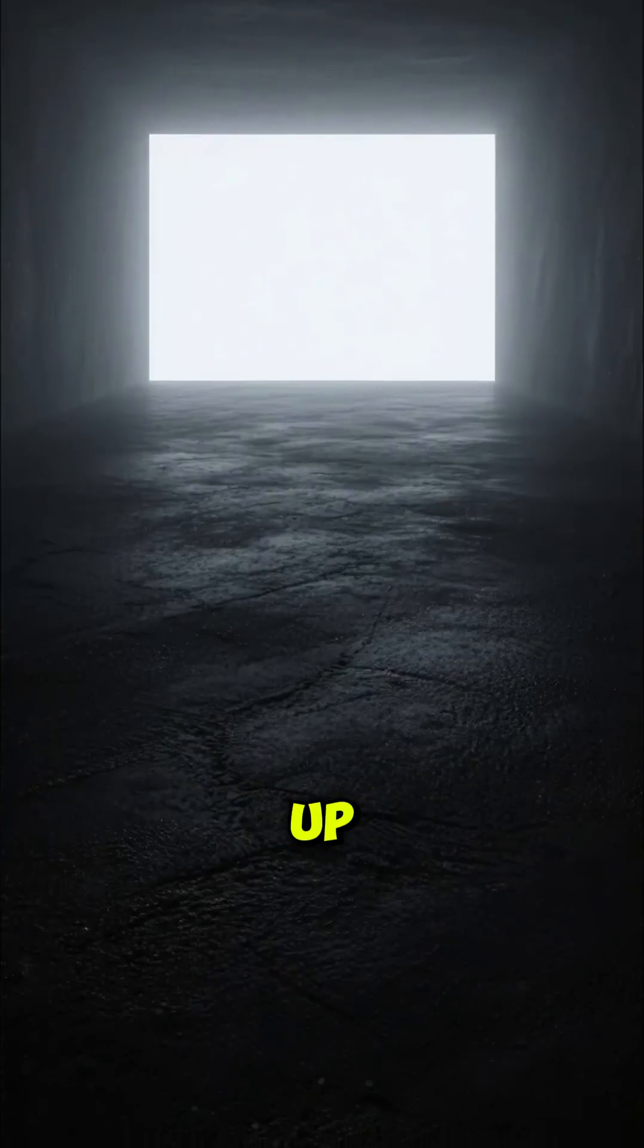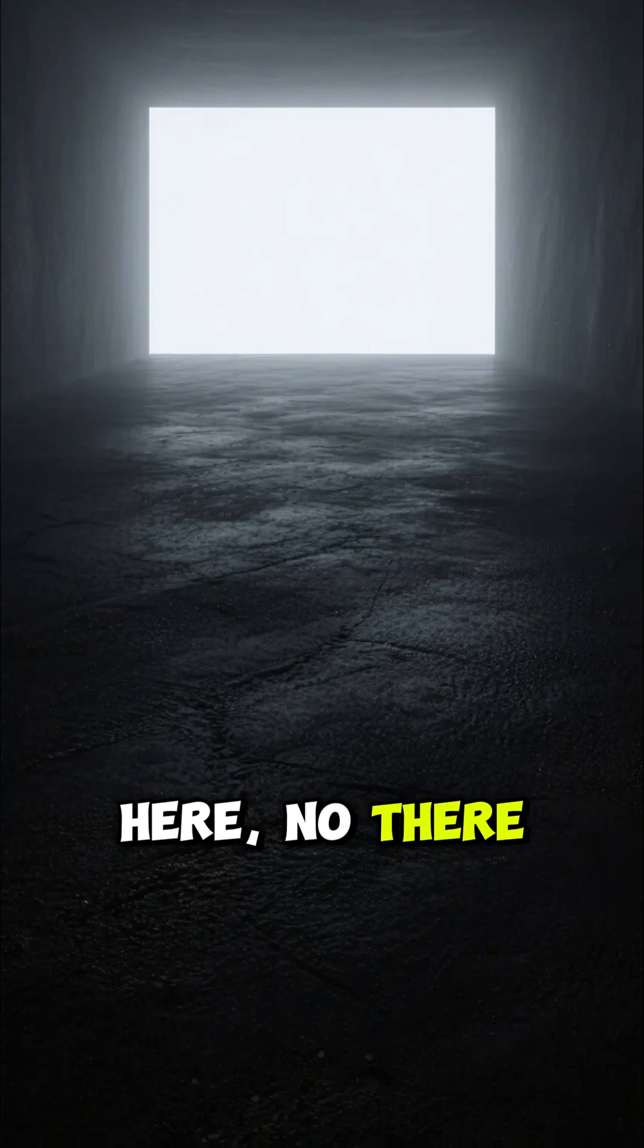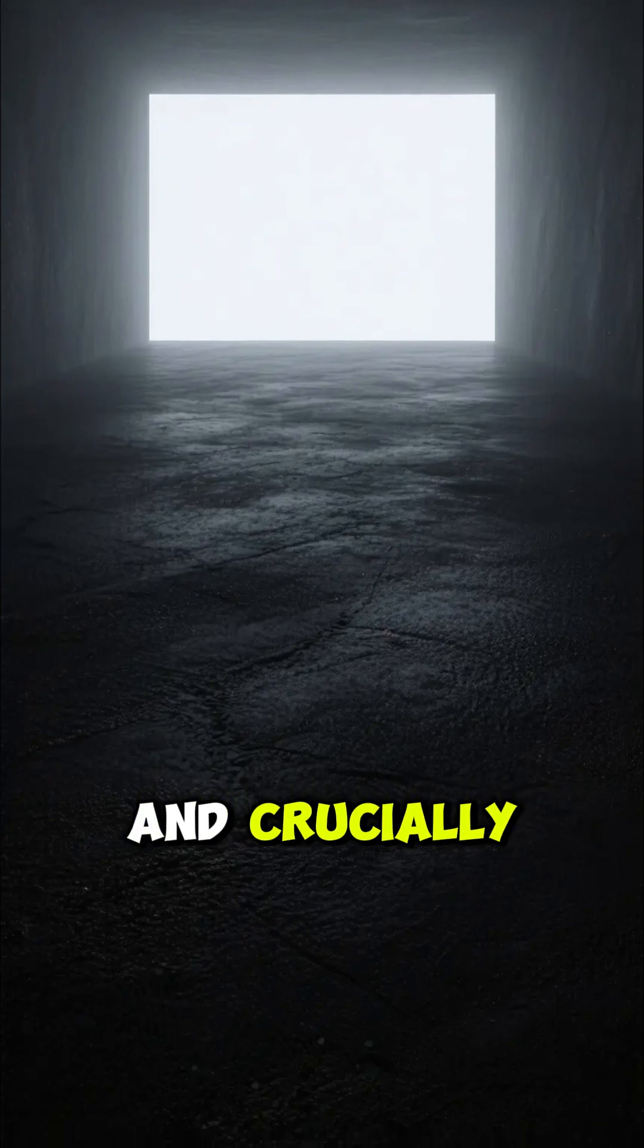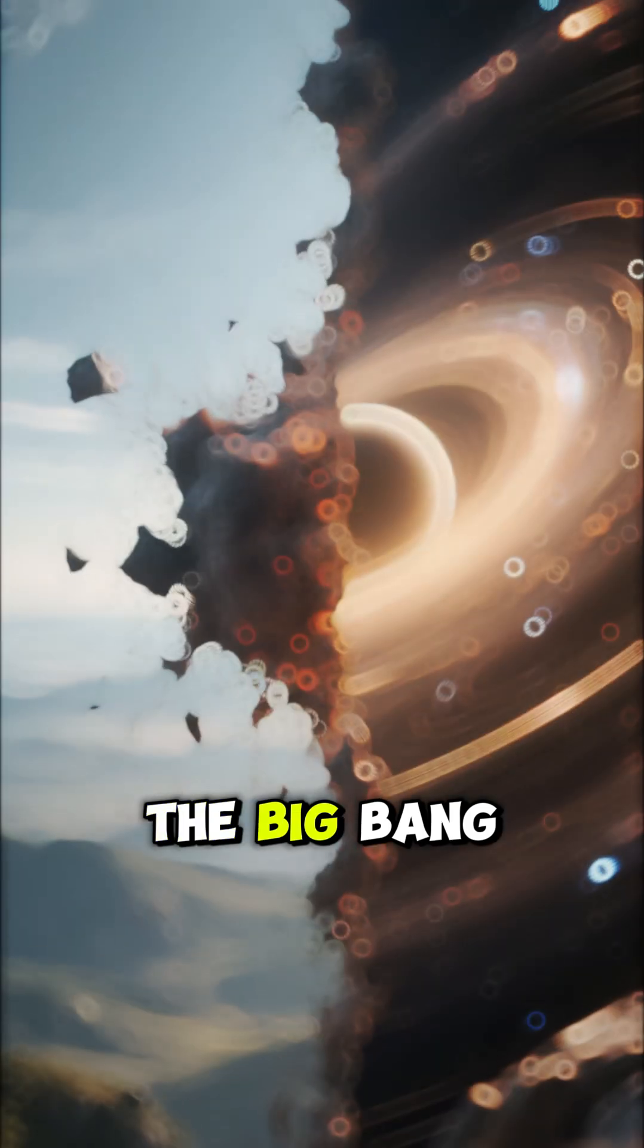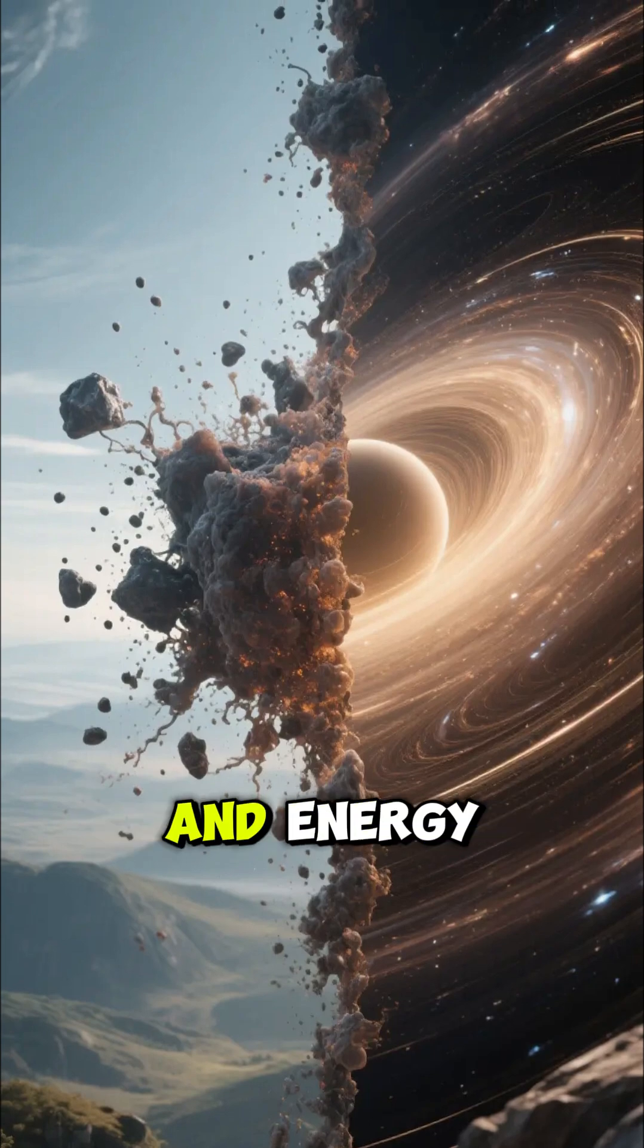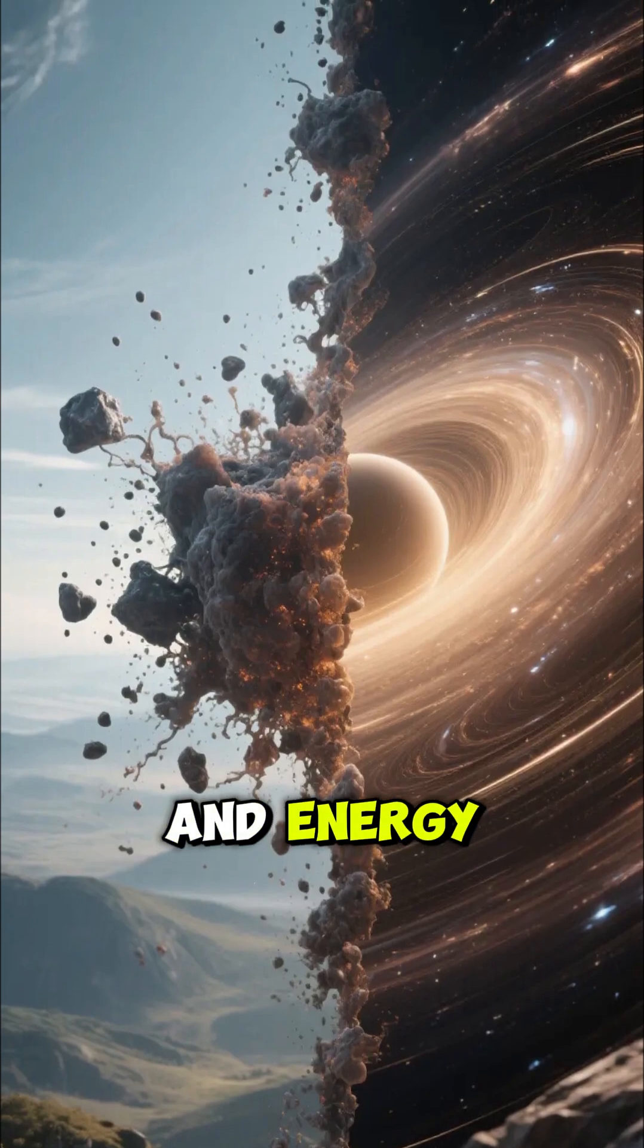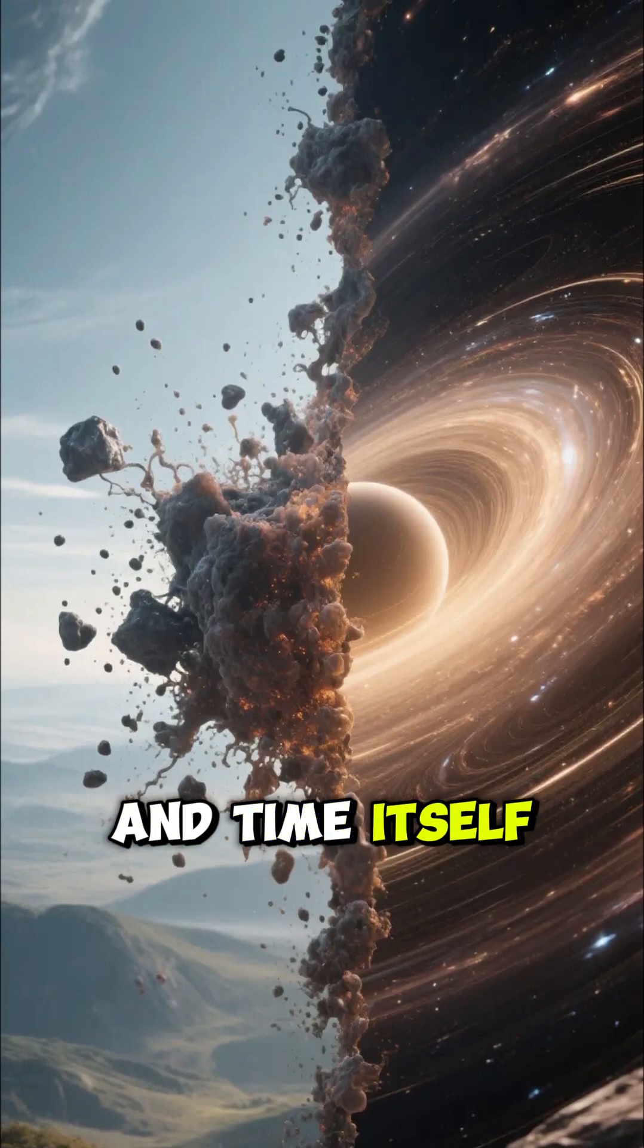Before this moment, there was no up, no down, no here, no there. And crucially, there was no before. The Big Bang wasn't just the birth of matter and energy. It was the birth of space and time itself.